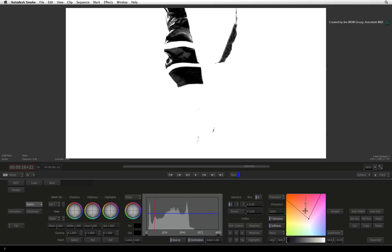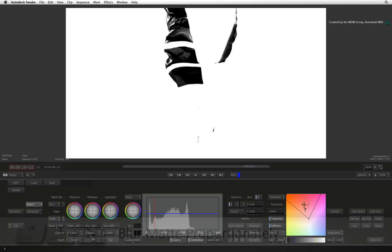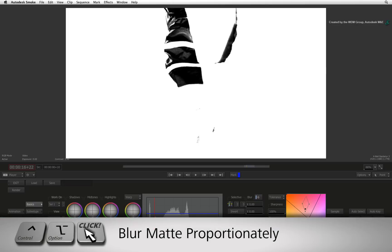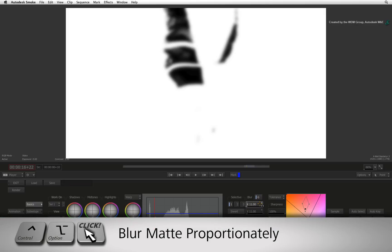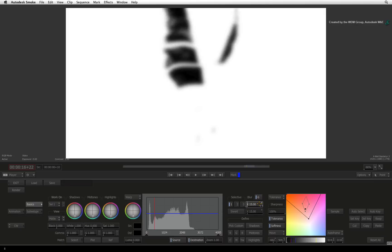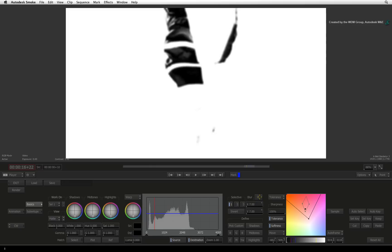Blurring your matte helps to create a subtle color bleed that is common when dealing with color correction. Hold Control and Option and dragging the sliders will adjust the blur proportionately. Enabling the G button will toggle between box and Gaussian blurring.